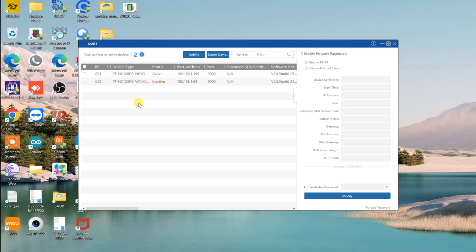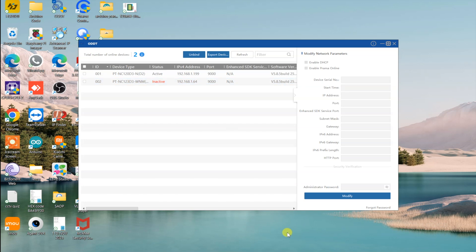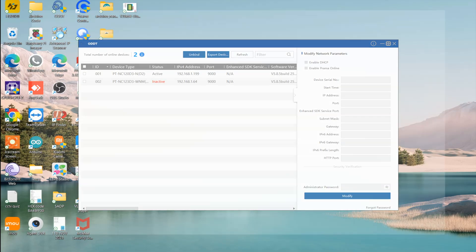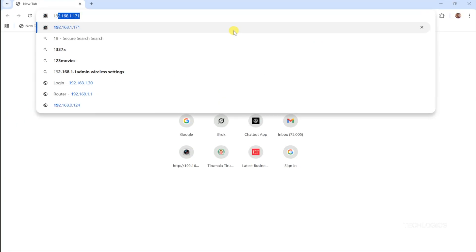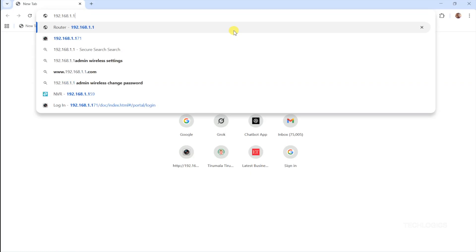Before we start, make sure to install the Prama ODDT tool and web plugin on your computer. If you haven't, check out the other part of this series for detailed instructions. Once you have the ODDT tool and web plugin installed, you can begin configuring your SDQC model IP camera.